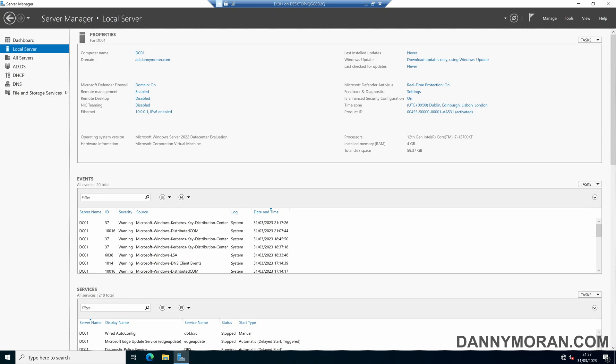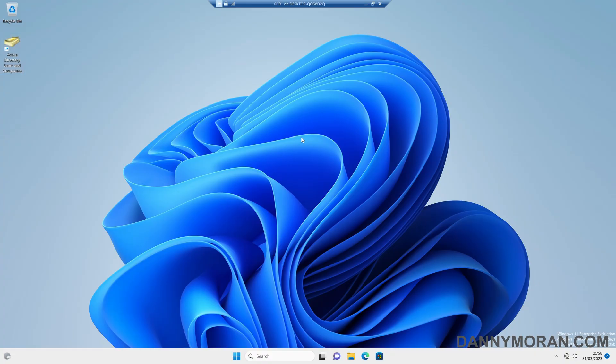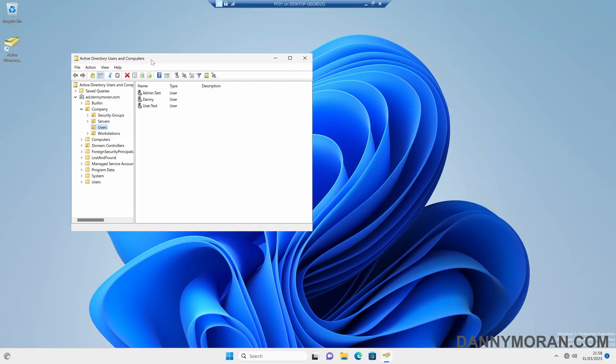I'm going to show you how you can set up Active Directory delegation so that you can grant permissions to specific users, enabling them to manage parts of your Active Directory. So by default, a standard user account can view Active Directory and can view the users and computers within it, but they can't actually make any changes.